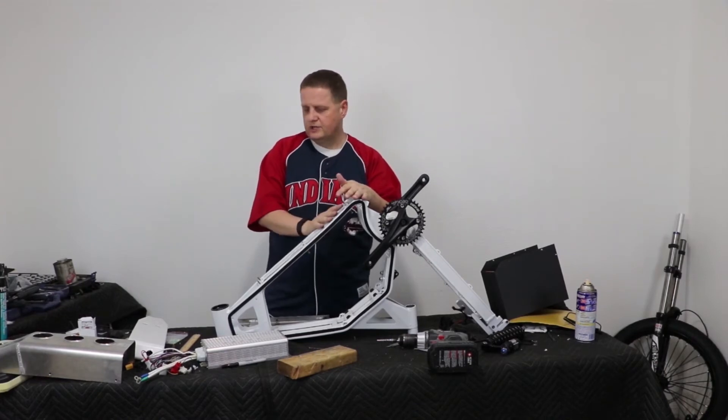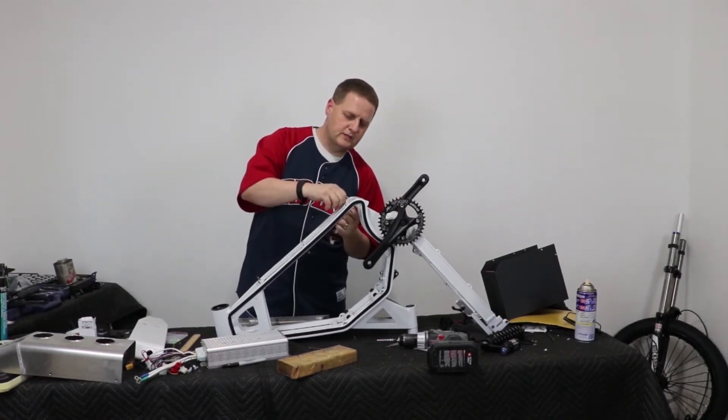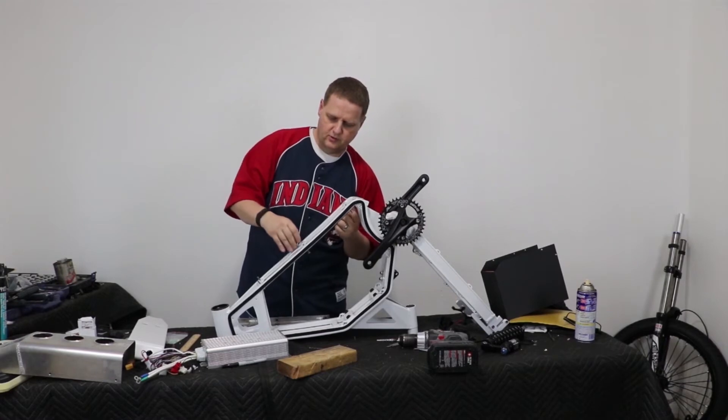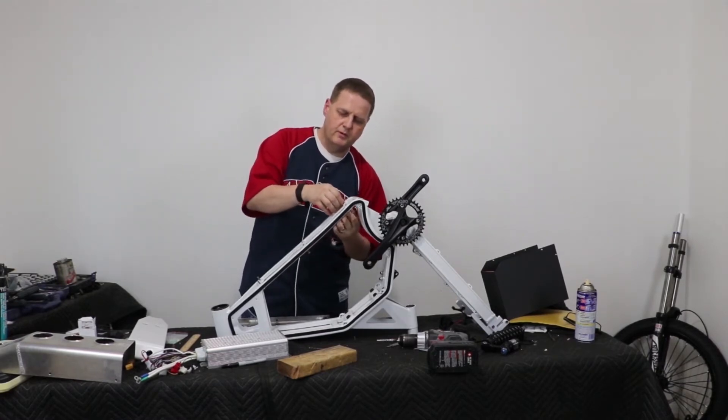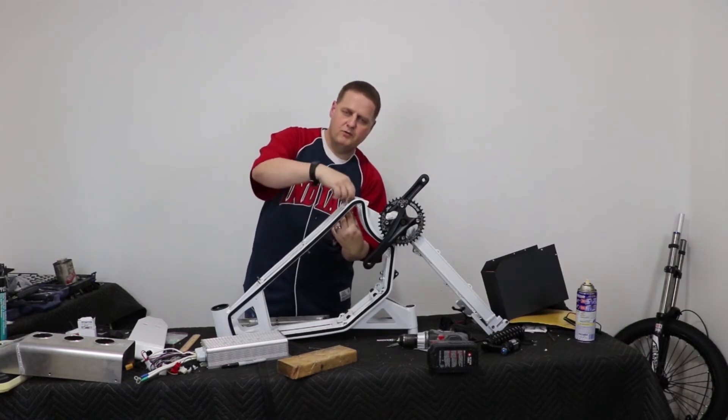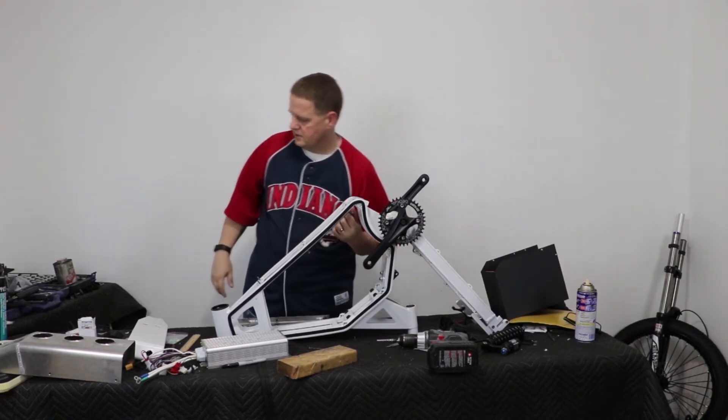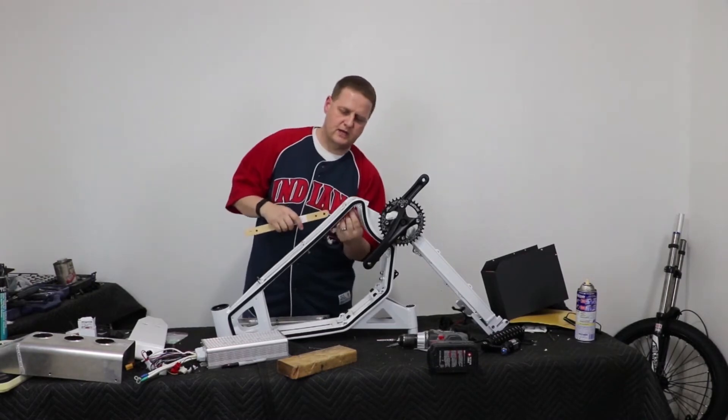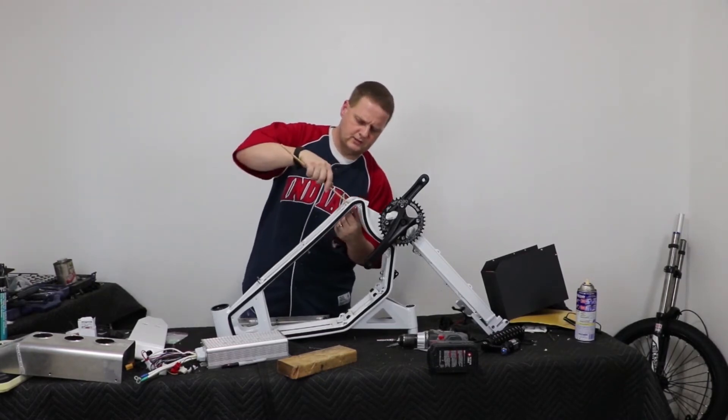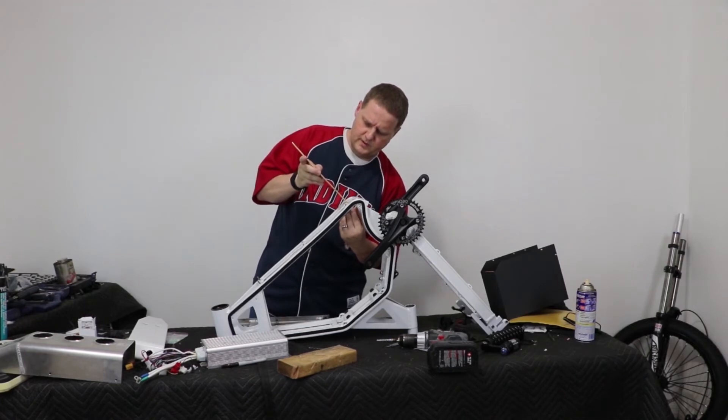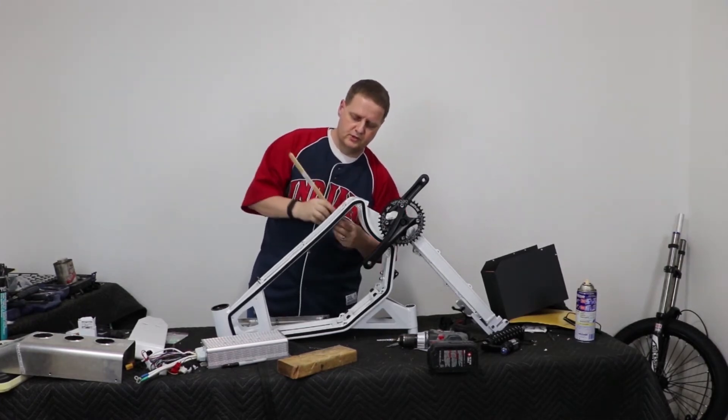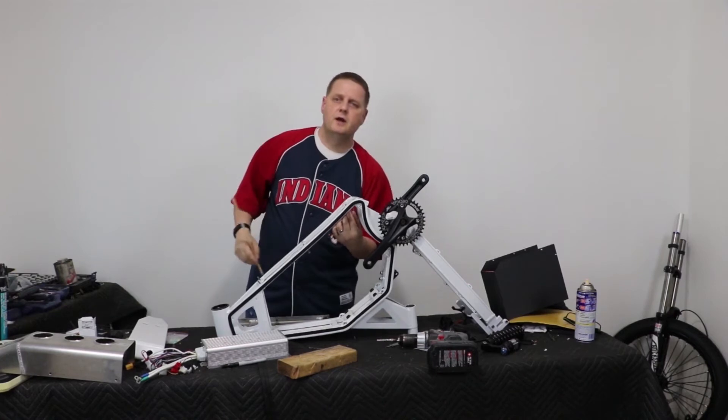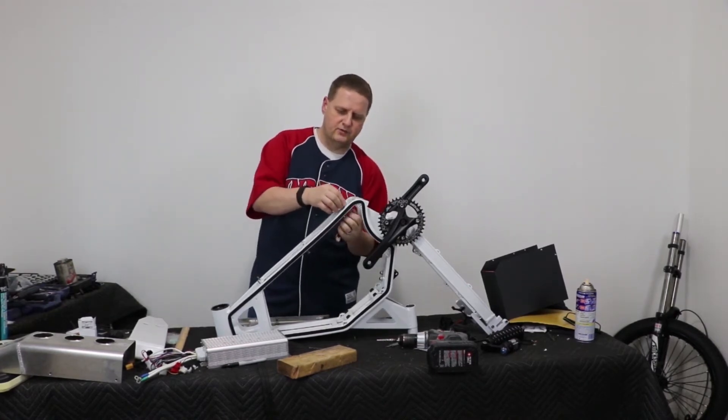And what we're going to do is we're going to thread these down so that they're just a little bit sticking up. But what we want to do is we want to make sure that however thick this frame is, we want to make sure that that is how far down we are with the threads. So I've measured this before, and it was a little under three-quarters of an inch. So when I measured this, that was putting this bolt just a little less than flush.